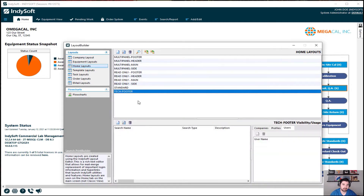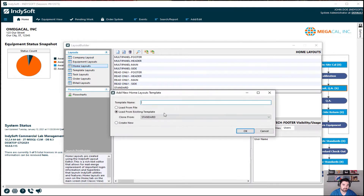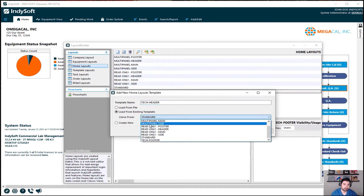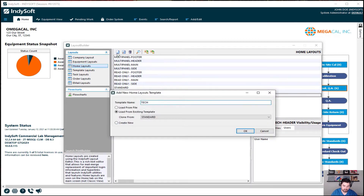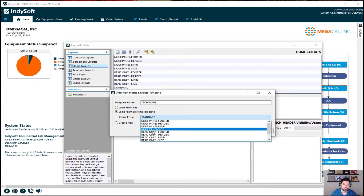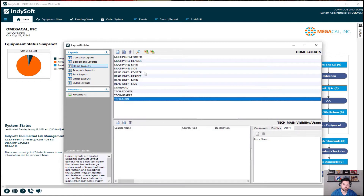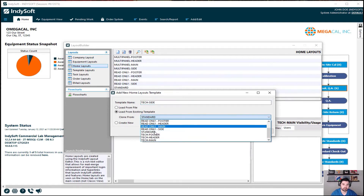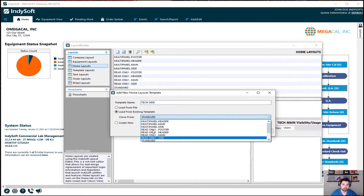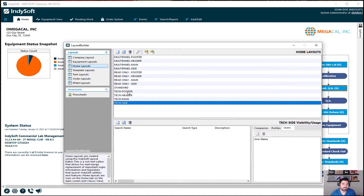I'm going to speed through these — you can skip ahead if you're already familiar. So we'll do tech header cloned from multi-panel header, tech main cloned from multi-panel main, and tech side cloned from multi-panel side. Now we've created the names of the templates and they've cloned the dimensions.